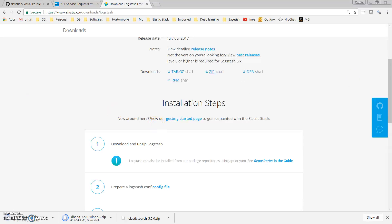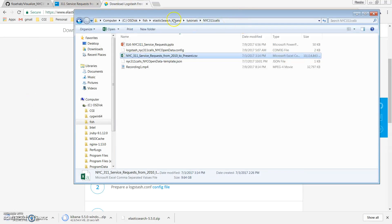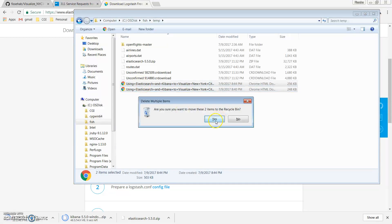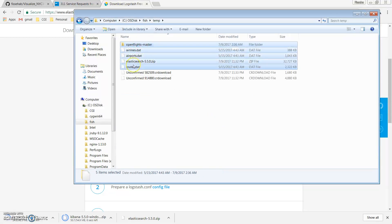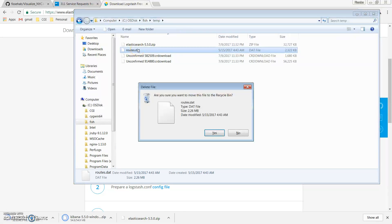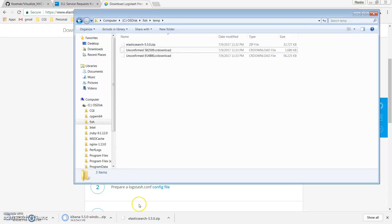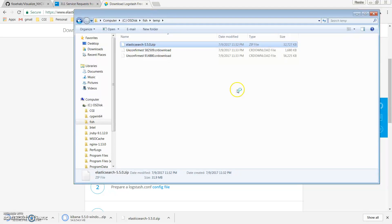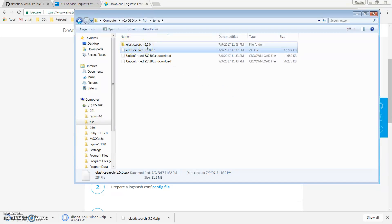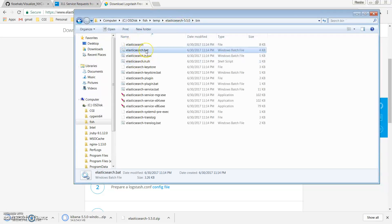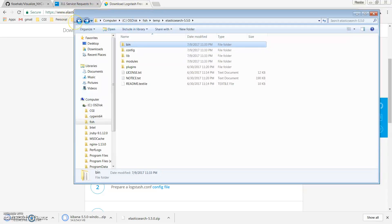First let's unzip what we have downloaded so far. The download of Elasticsearch has completed, so I can unzip it here. To start Elasticsearch on Windows, go to the Elasticsearch bin folder and double-click 'elasticsearch.bat'.